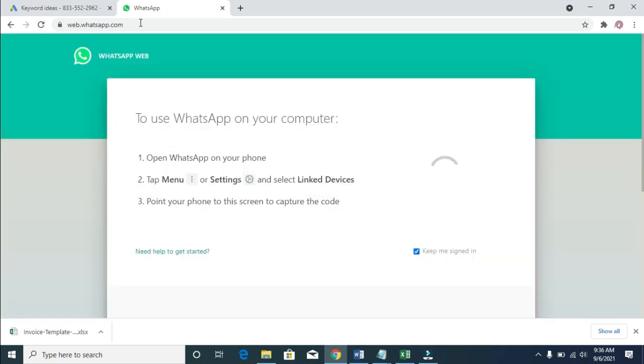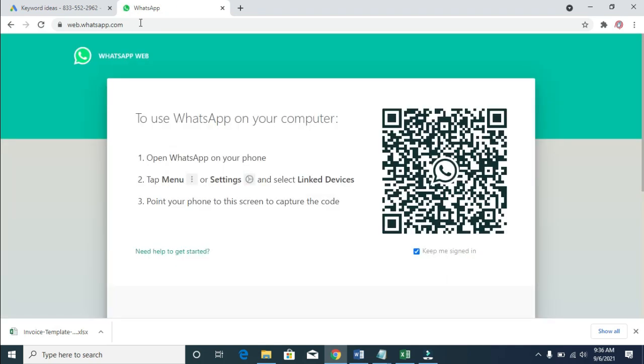As you can see, it's loading. When it's done loading, here is the QR code with some information. Next, pick up your phone and scan this code. I'll show you how to do that.